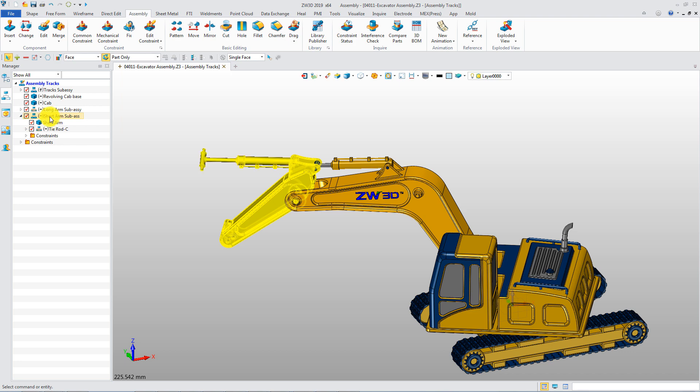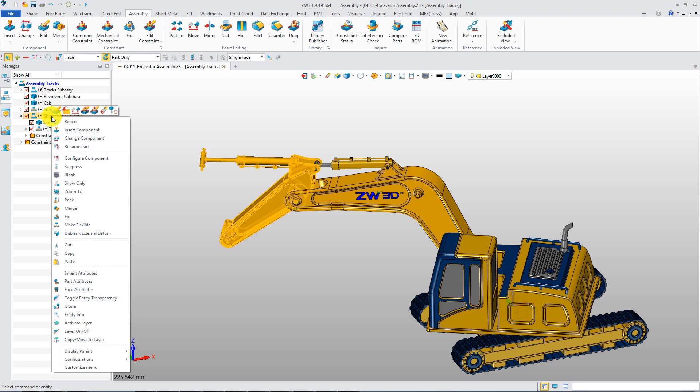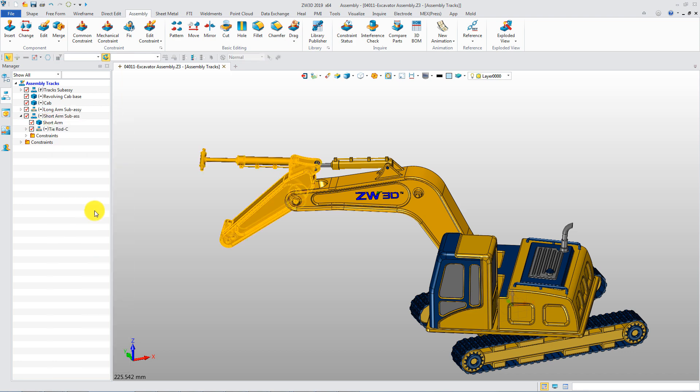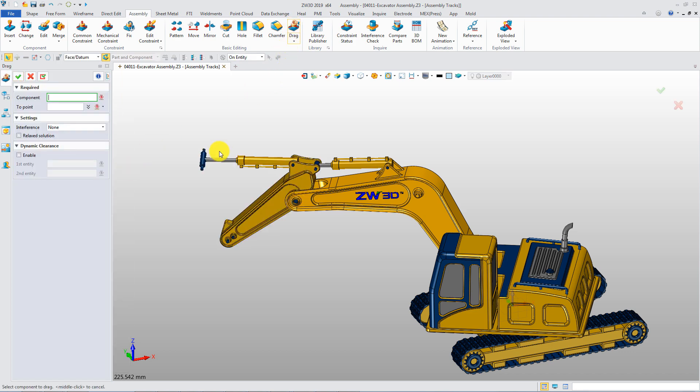For other sub-assemblies, we could make them flexible and add the suitable constraints between them as required.